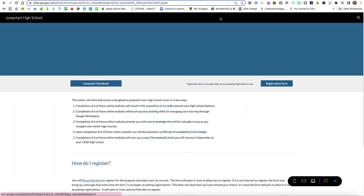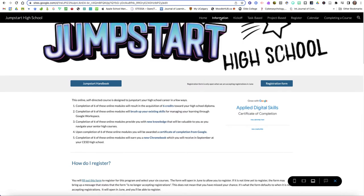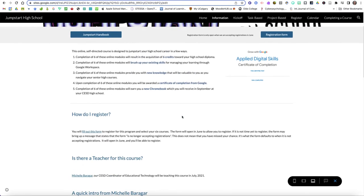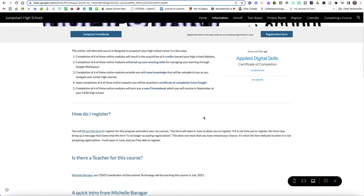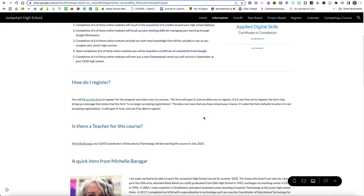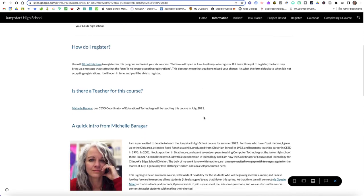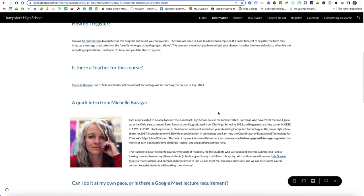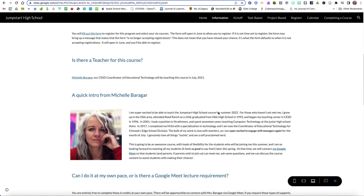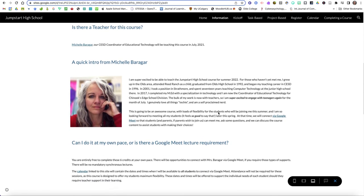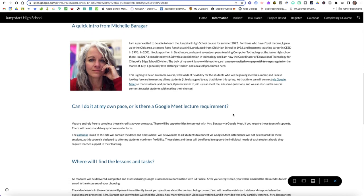When we click on the information tab we've got the information about what you need to do in order to receive your Chromebook at the end of this and some information about registration and then a bit of an introduction to myself. I'll be teaching this course and just a few more questions that are commonly asked questions about this, and I'm going to leave this for you to explore on your own time.